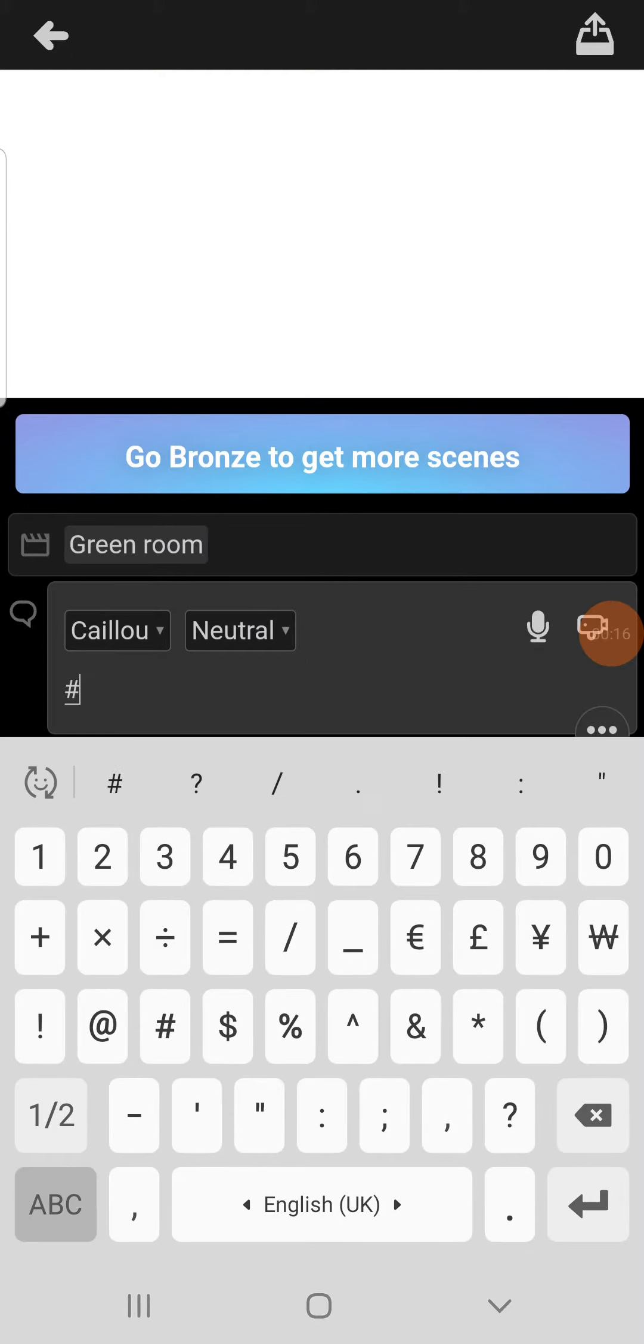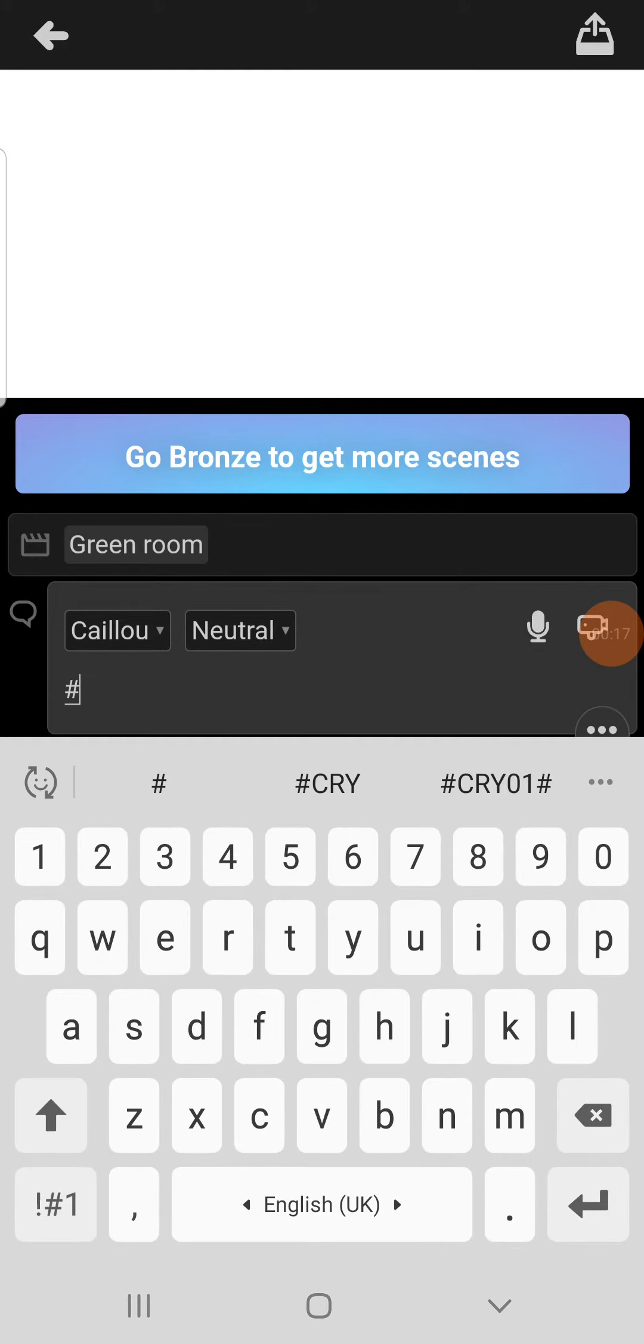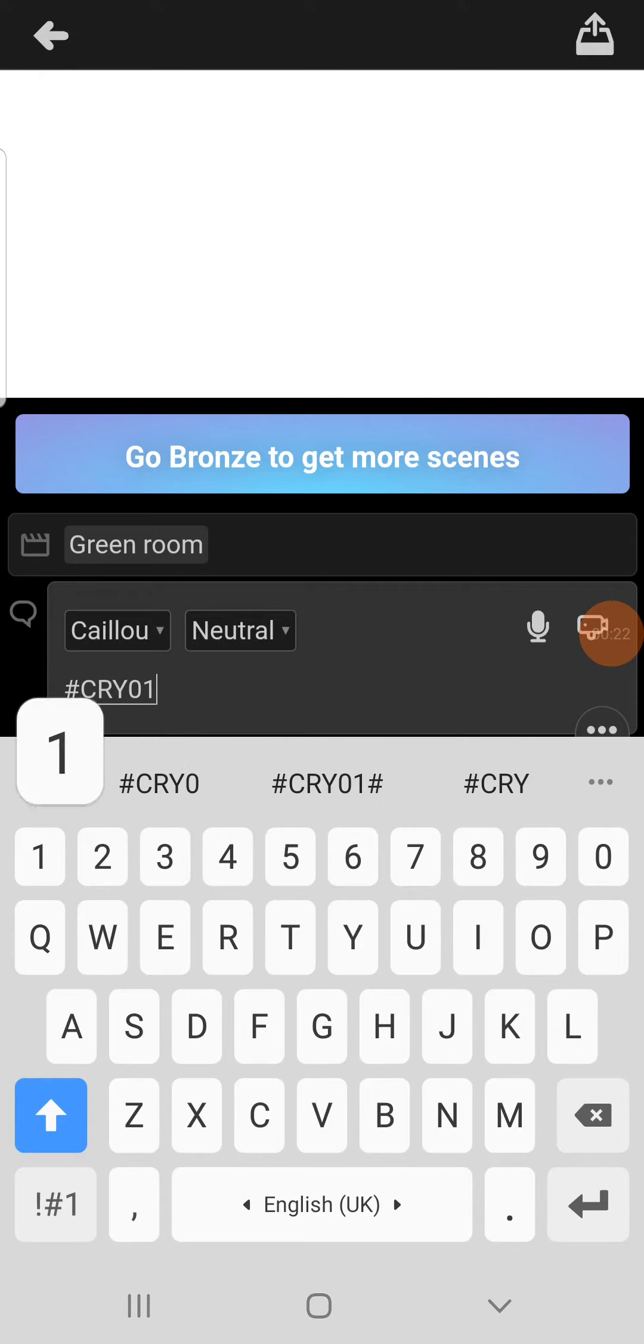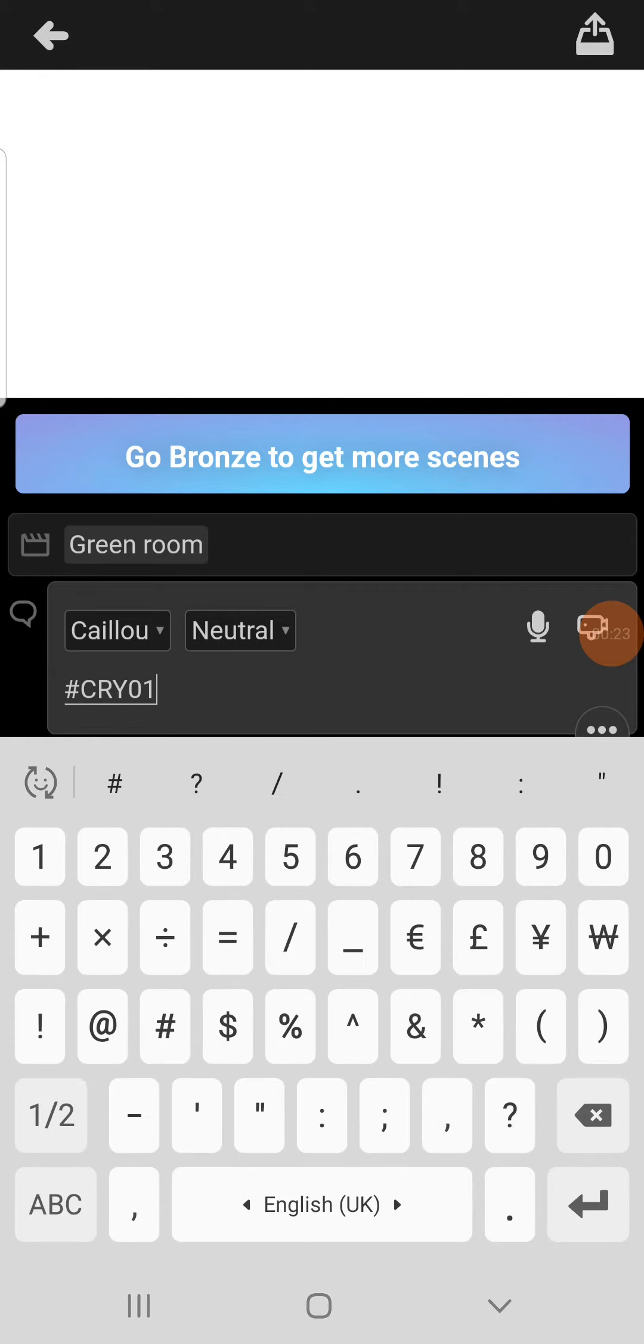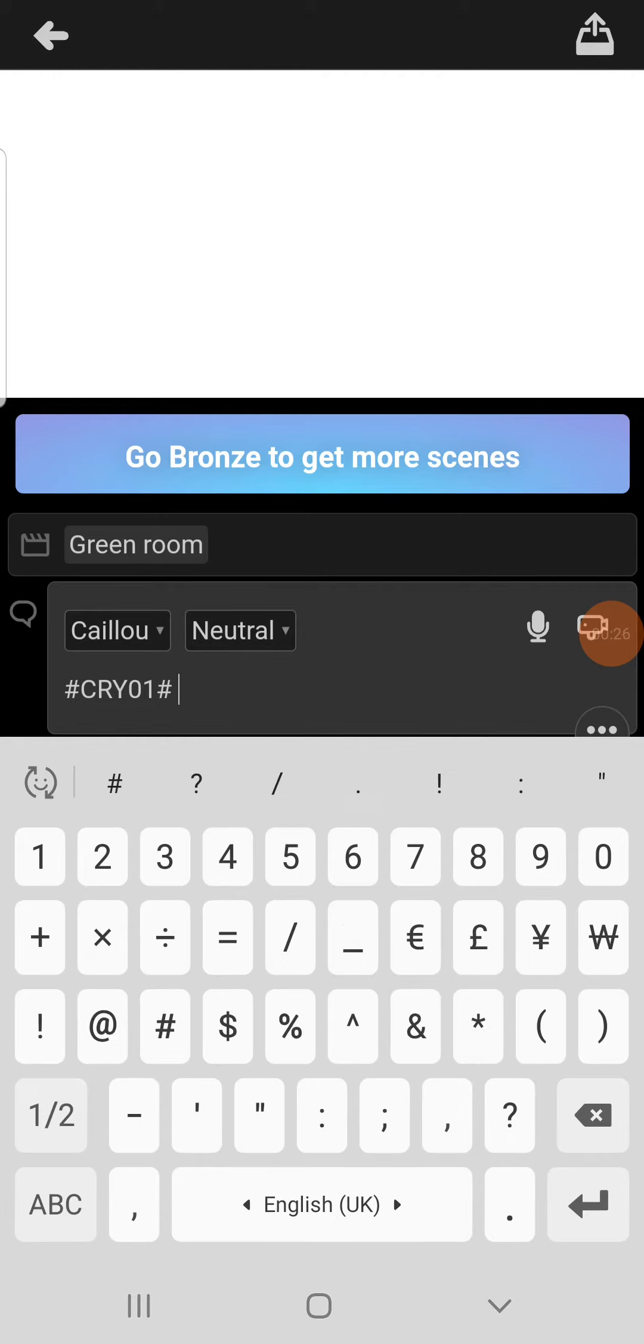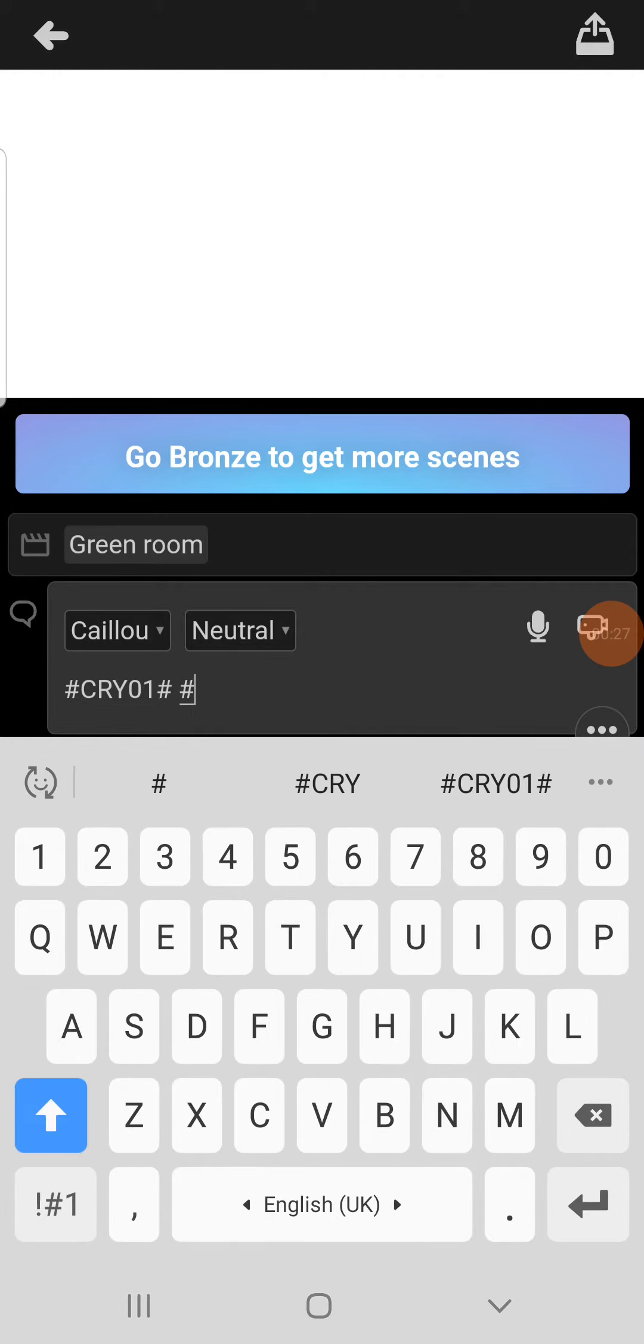put hashtag. Make sure it's all capital. Cry 0 1, and then put another hashtag, and then put a hashtag,